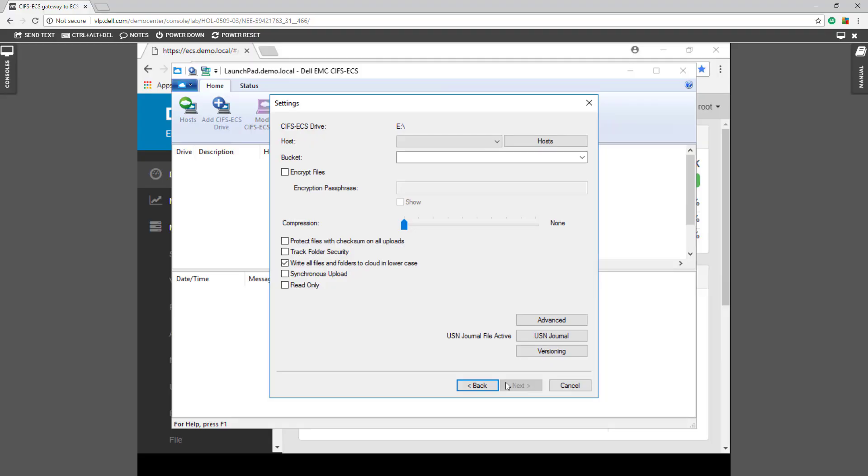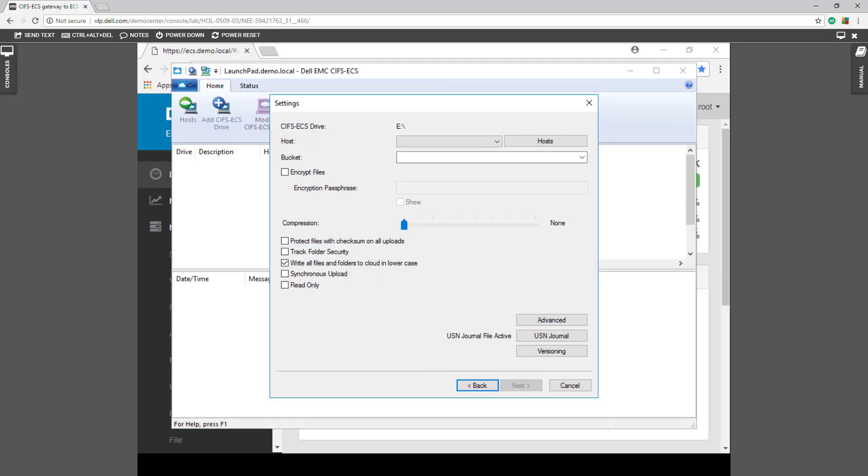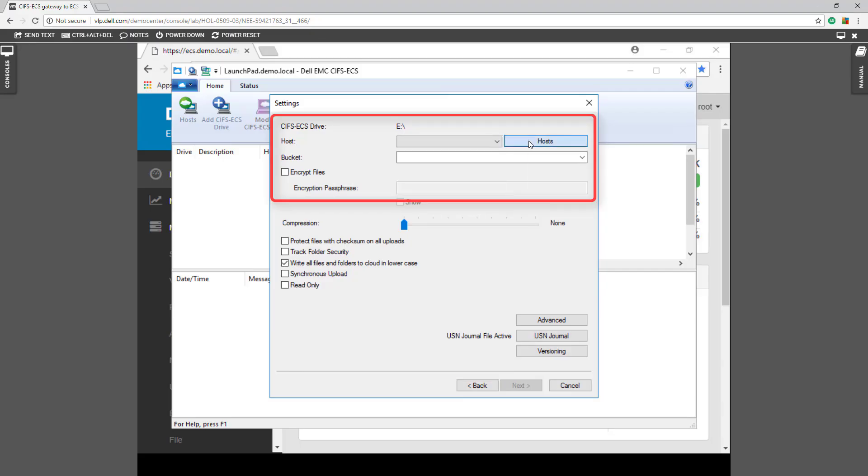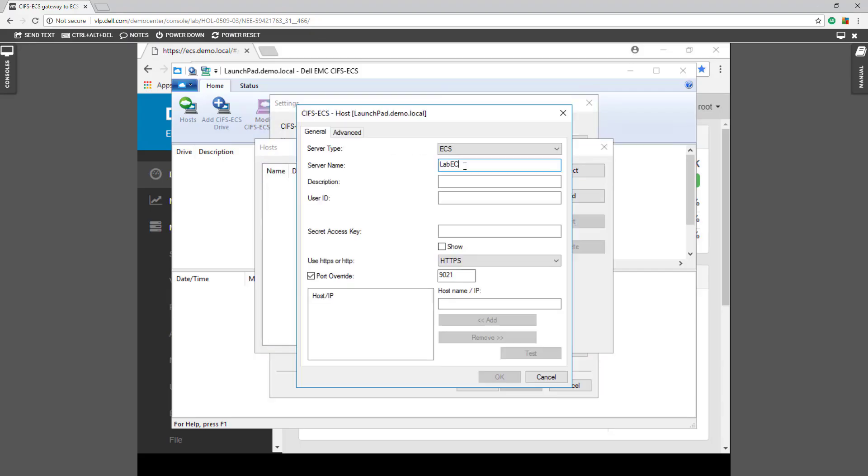And for our CIFS host, we're going to write all files and folders to lowercase. And let's go in here, our lab ECS.